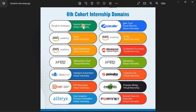The first one is Android Developer Virtual Internship — virtual means online internship — and this internship is offered by Google. The next one is Zero Trust Cloud Security Virtual Internship offered by Zscaler. Then Cloud Virtual Internship offered by AWS Amazon Web Services, and the AIML Internship also by AWS.